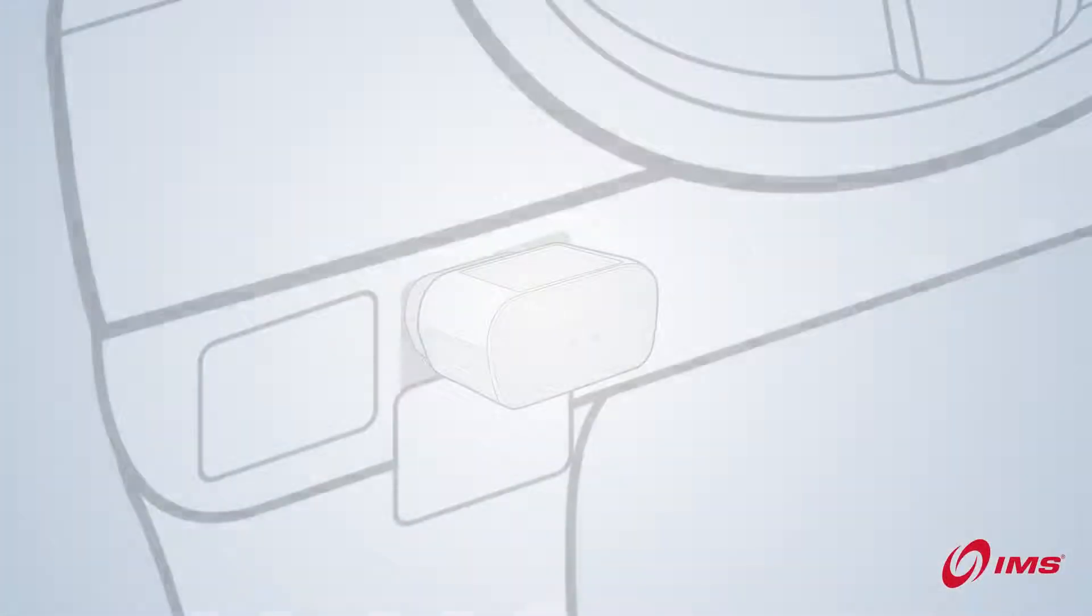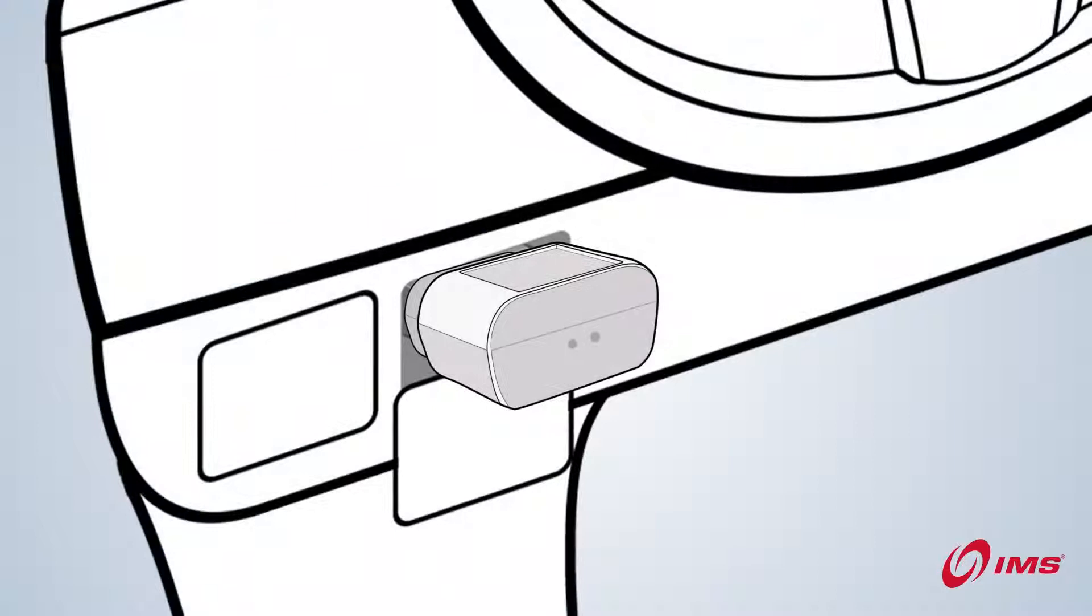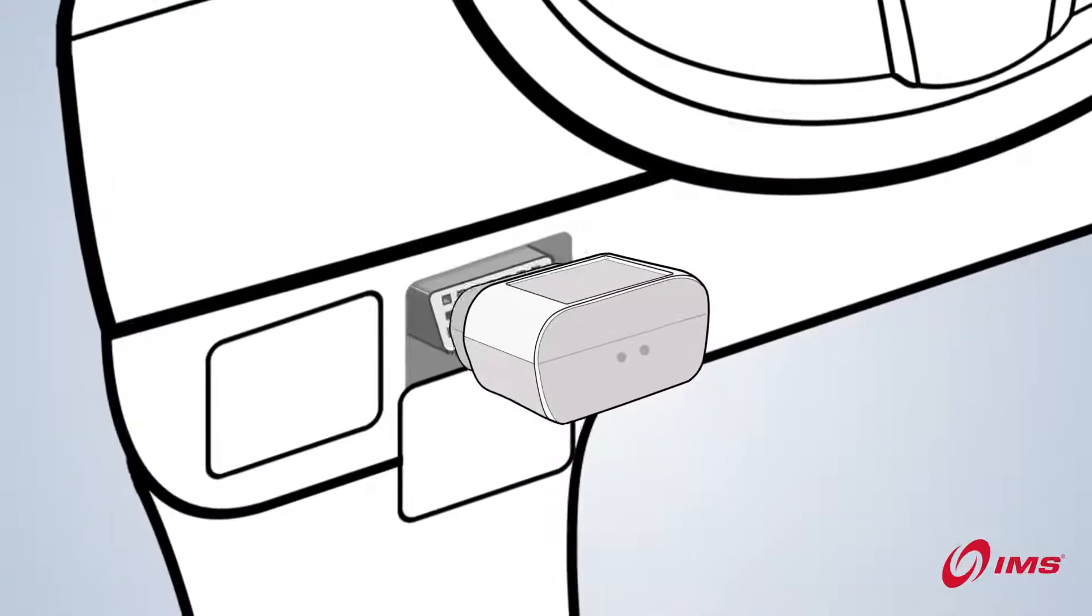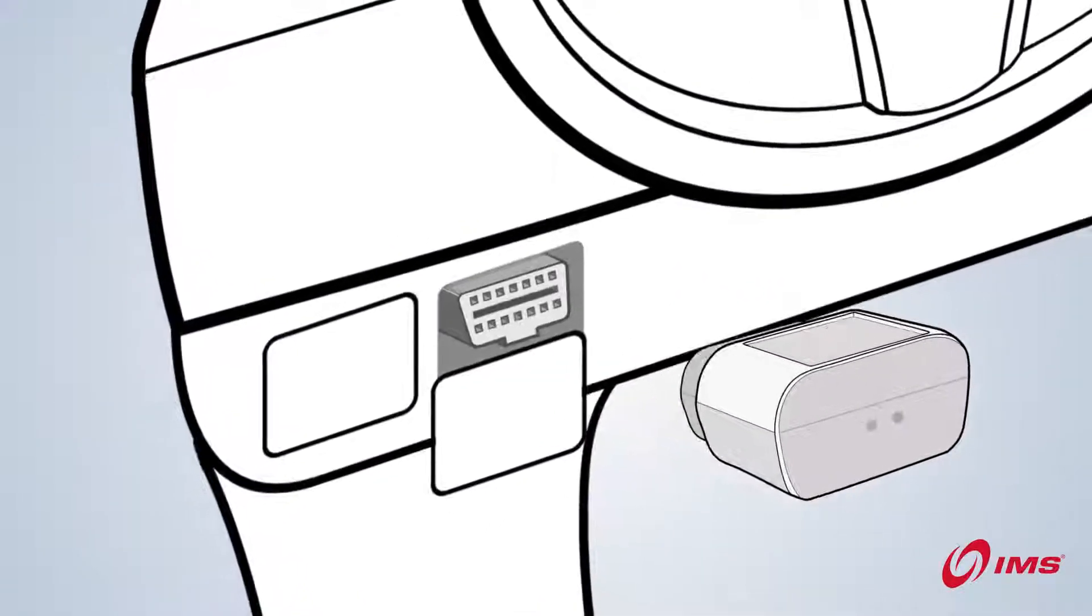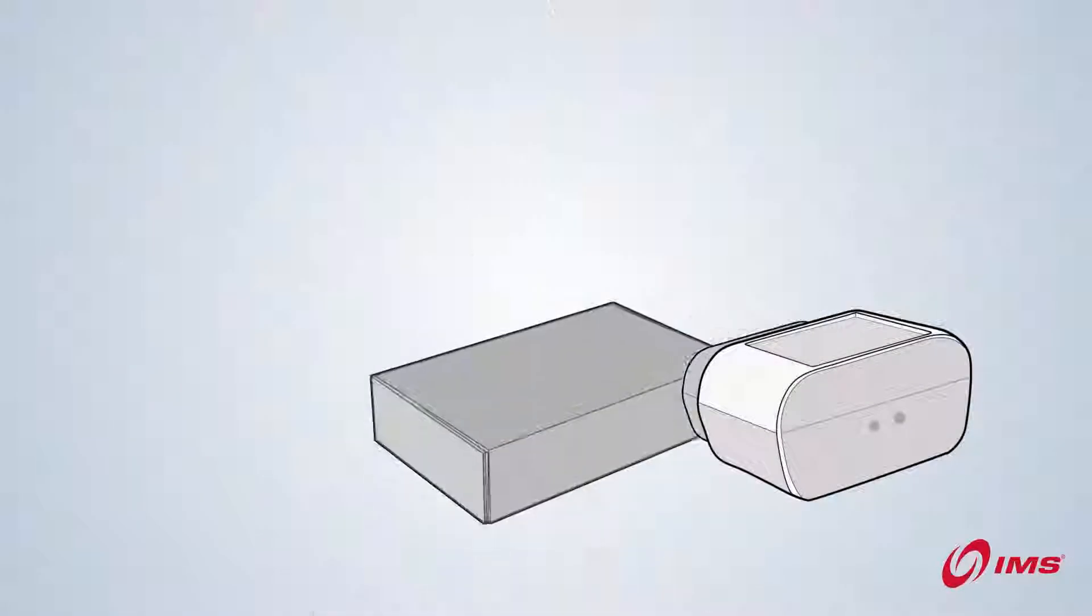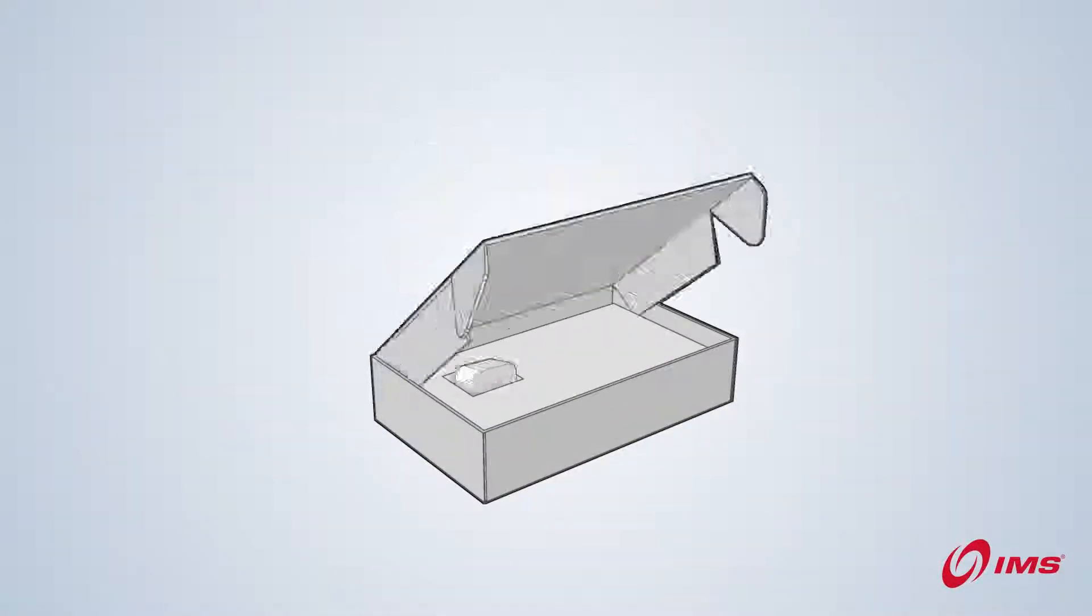That's it. You're ready to go. Be sure to remove your device and store it in a safe place when you need to get your vehicle serviced.